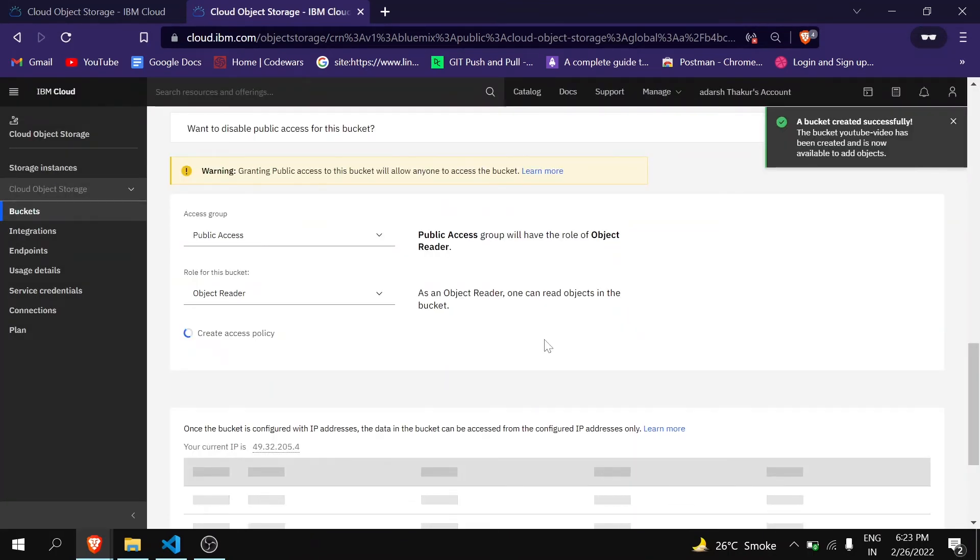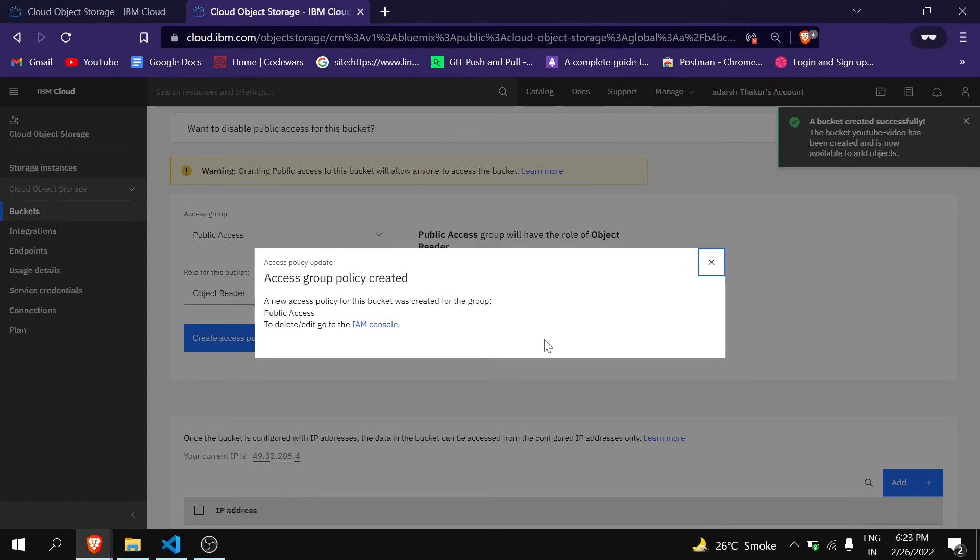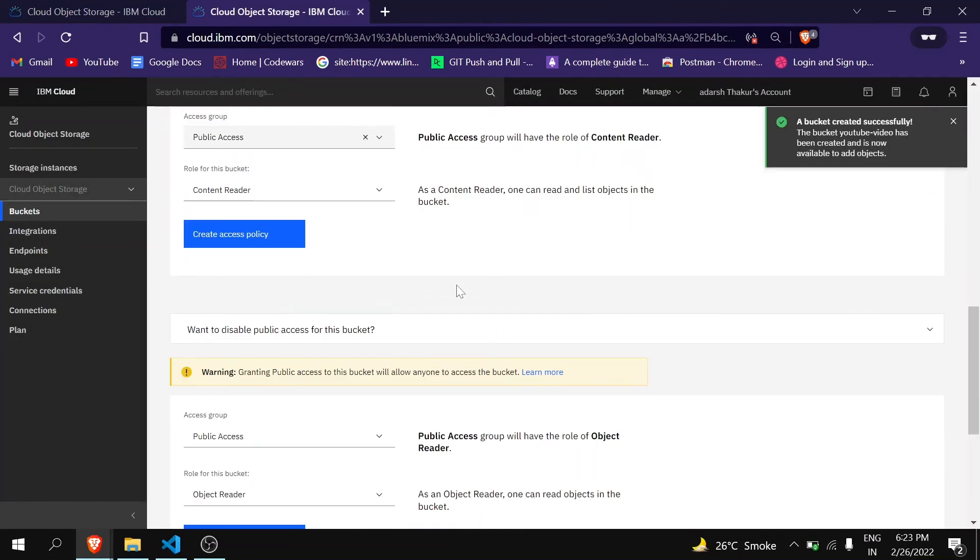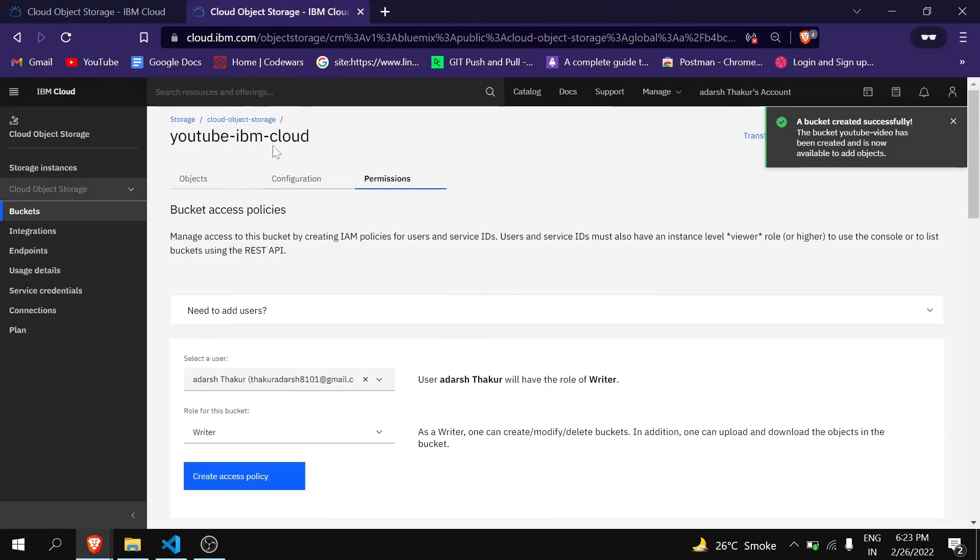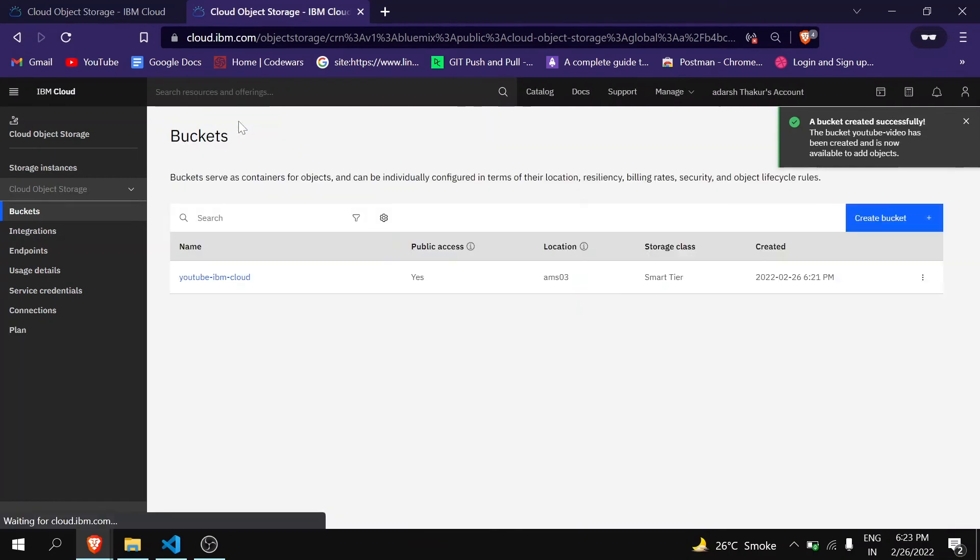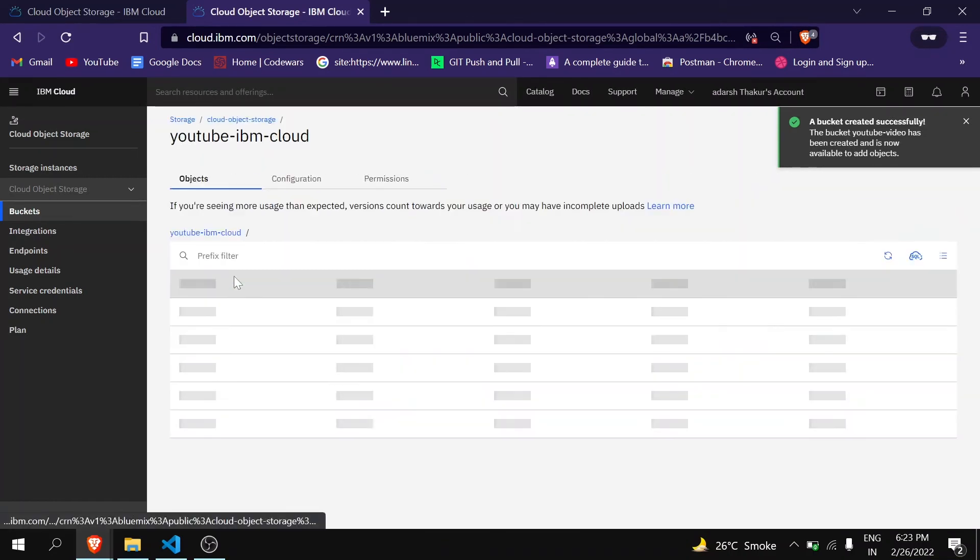You can see here access group policy created. When you do so, let's go there.